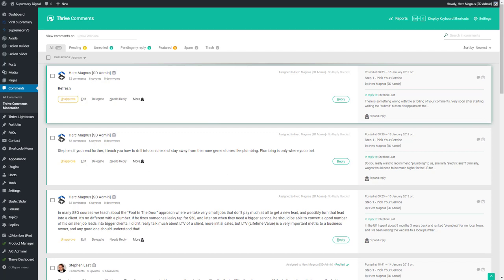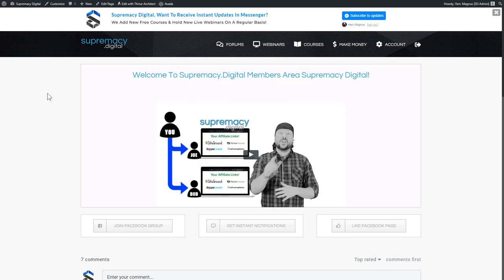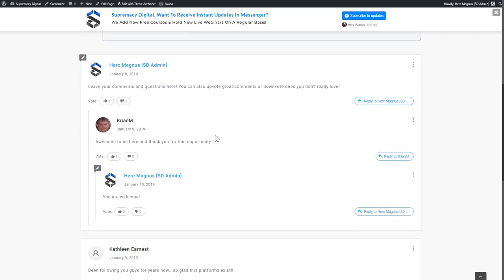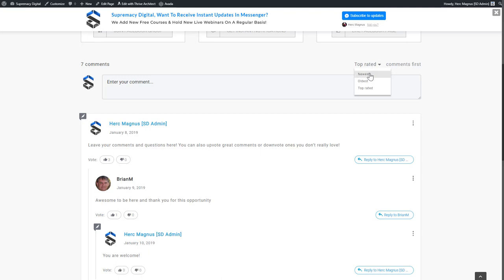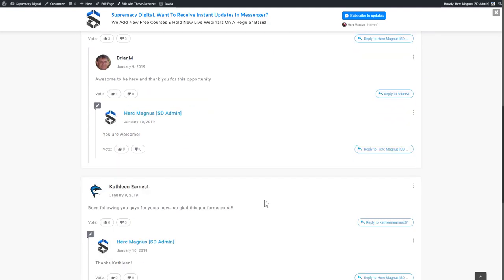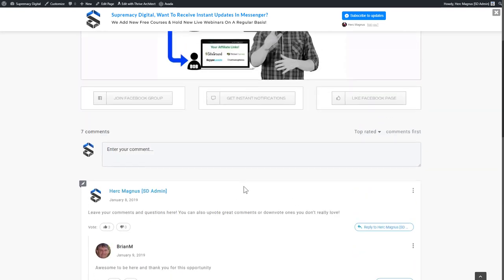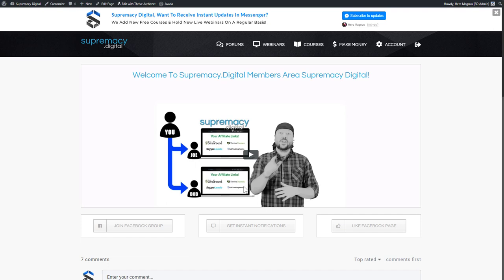As an admin, the comments moderation section is really nice — a clean display of all comments, showing if a comment is pending, unreplied, or needs my reply. I can approve, delete, or edit comments in a really easy-to-use interface. On the front end in the members area, you can see comments support nested replies, voting — upvotes and downvotes — and filtering by newest, oldest, or top rated. Users can also subscribe to comments so they receive an email when their comment is replied to.